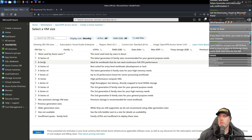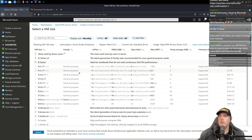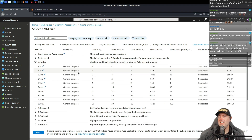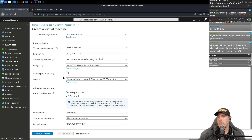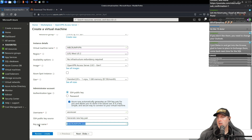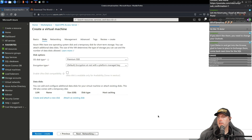We're going to go to the B series — these are basic workloads. When running a VPN server it really doesn't need much, so I can run it for fairly cheap — around $3.80. We'll use the B1S size and hit Select. We'll use SSH to connect and generate a new key pair, leaving the key pair name as default, then proceed to Disk settings.